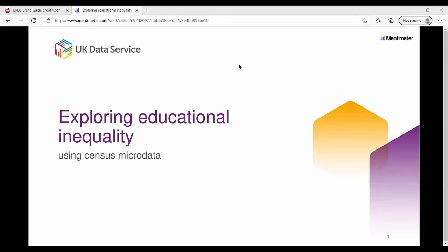Hello everyone, welcome to this UK Data Service workshop on exploring educational inequality using census microdata. Your presenter today will be Nigel from the UK Data Service based at the University of Manchester.